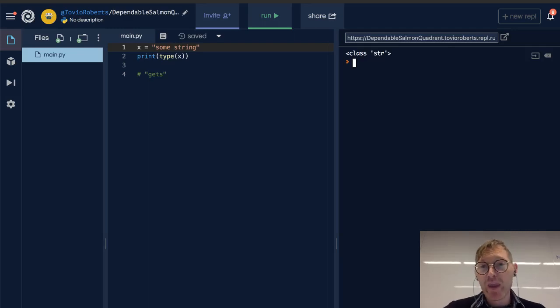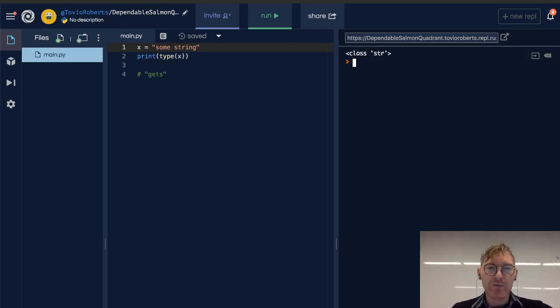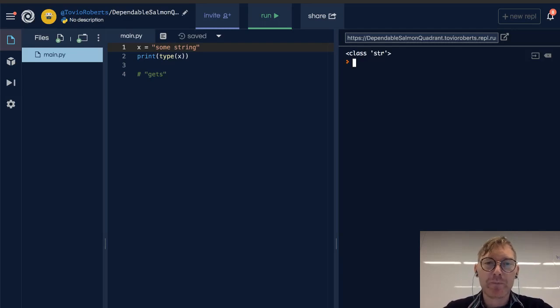My name is Tobio, and today we're going to talk about variables in Python.